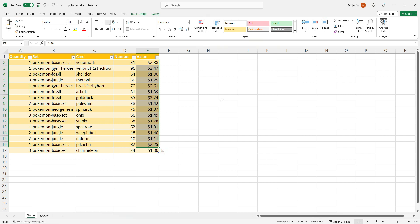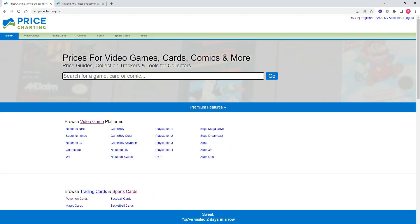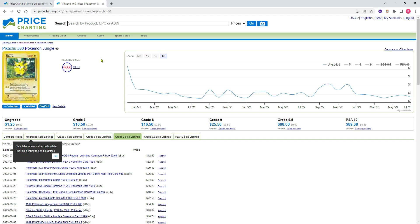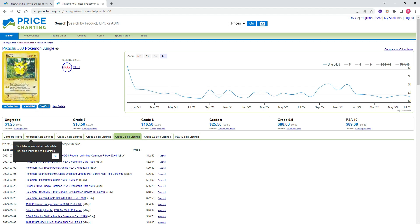The trick to get the live values of the cards is to connect Excel to the website pricecharting.com. Pricecharting.com takes note of any sales of collectibles on sites like eBay and then updates the value of those collectibles. For example, on a different page here I've searched for the Jungle Pikachu Pokemon card and you can see all these sales that have been made on eBay, plus the price of this card over time and for different grades. If it just comes as a card you'd call that ungraded — the price is $1.25 right now. If it's being graded professionally you'd know what grade the card is, which depends on the condition of the card, with 10 being mint condition.